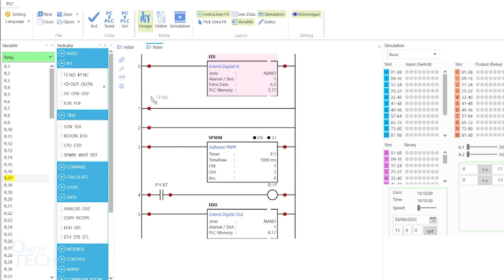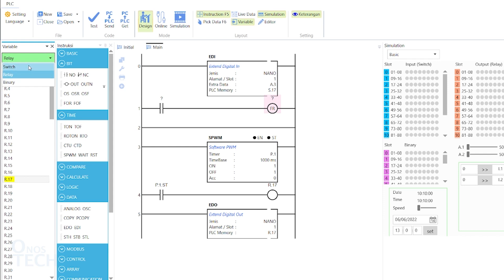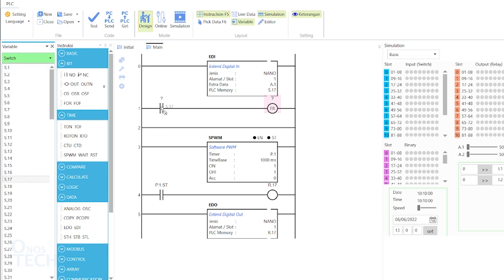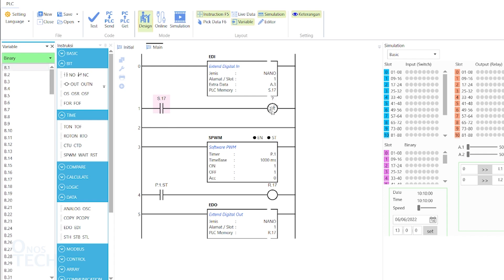Add a contact and a flip on rising instruction to the second ROM. Assign S.17 to the contact and B.1 to the flip on rising instruction.